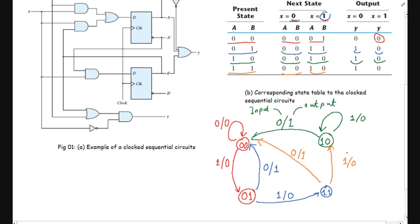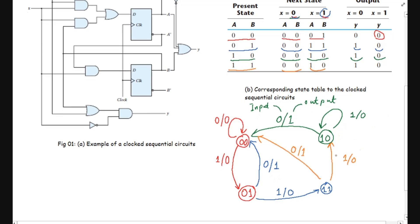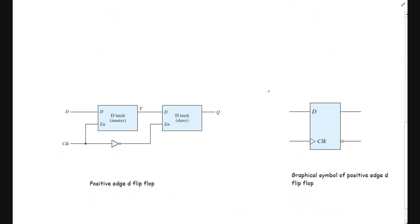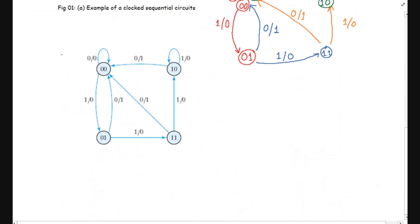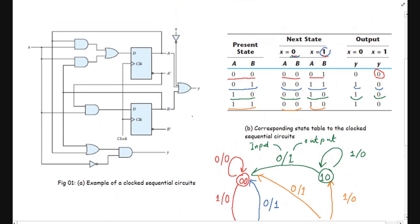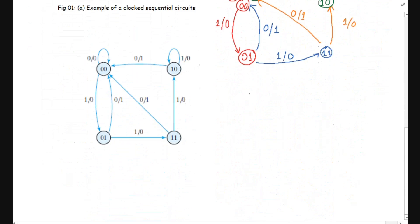That is all about the state diagram. Let us draw this diagram in a more neat way. This is the state diagram drawn neatly for the given sequential circuit. Hope this is clear to you — if you have any questions, write in the comment section. Thank you.